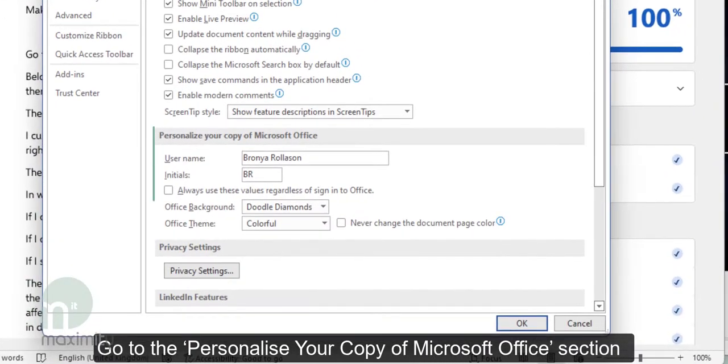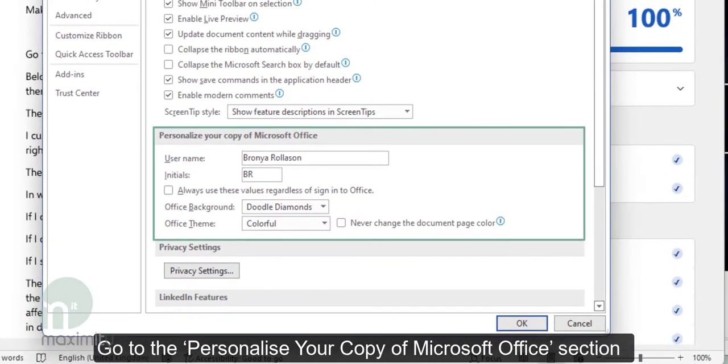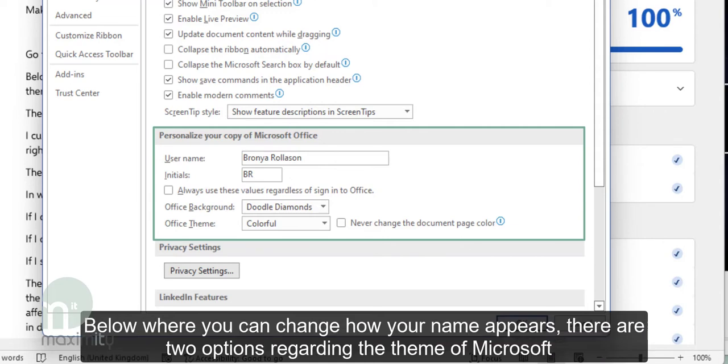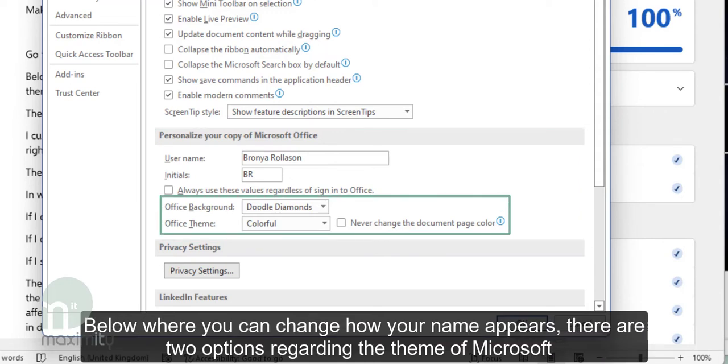Go to the Personalize your copy of Microsoft Office section. Below where you can change how your name appears, there are two options regarding the theme of Microsoft.